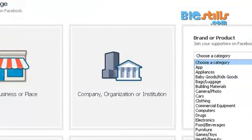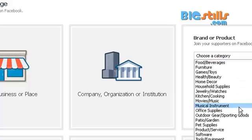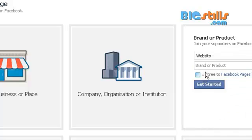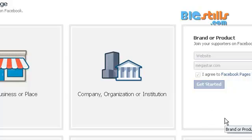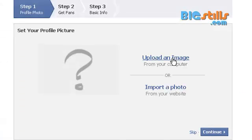Choose a category for which purpose you are creating a fan page. I'm selecting 'Website.' Give the name of your product or brand. For example, if you are giving the name of your website, give 'megastore.com.' I'm just giving megastore.com. Click 'Get Started.'